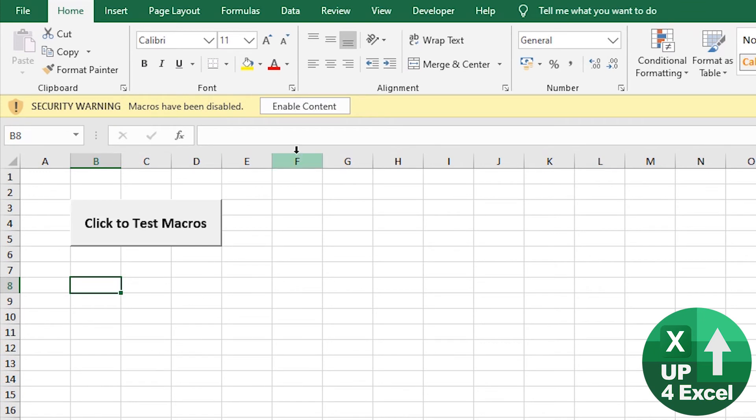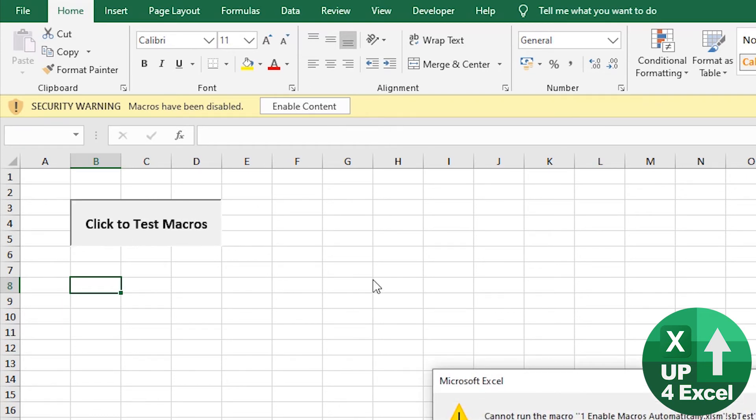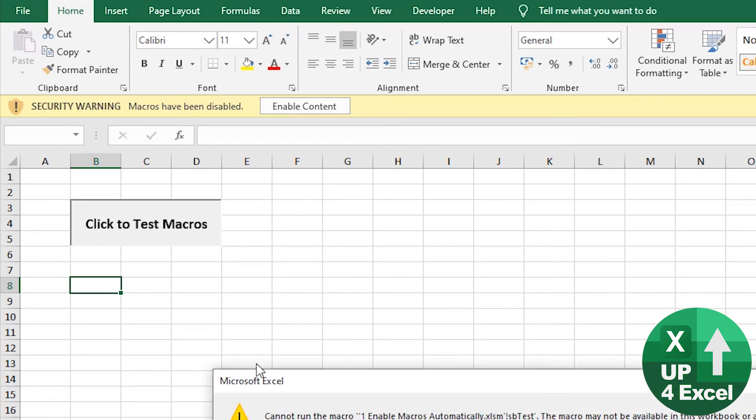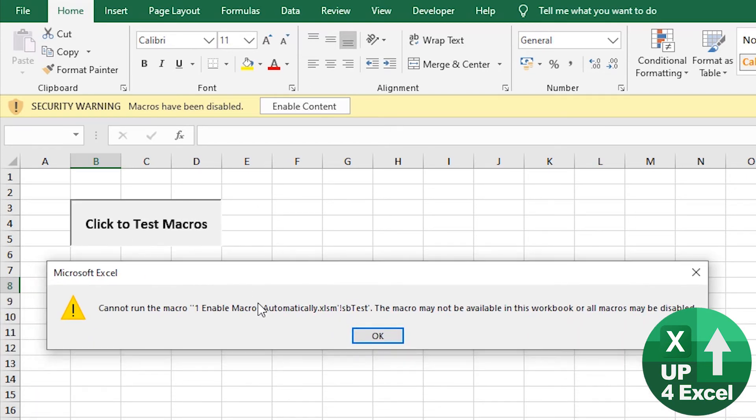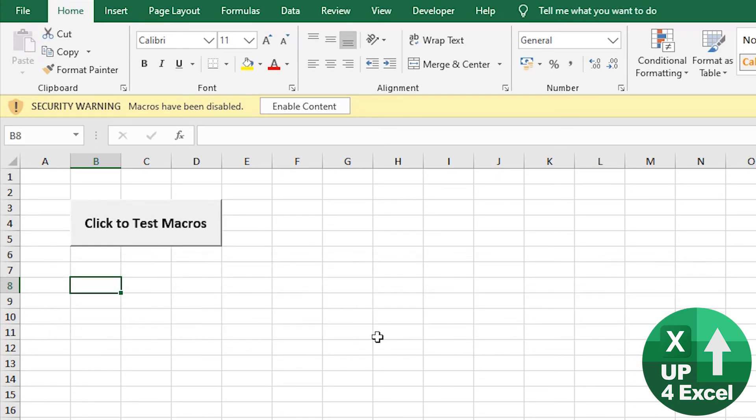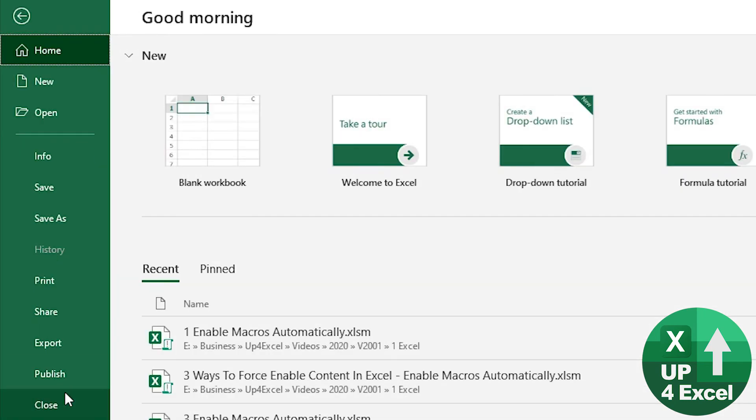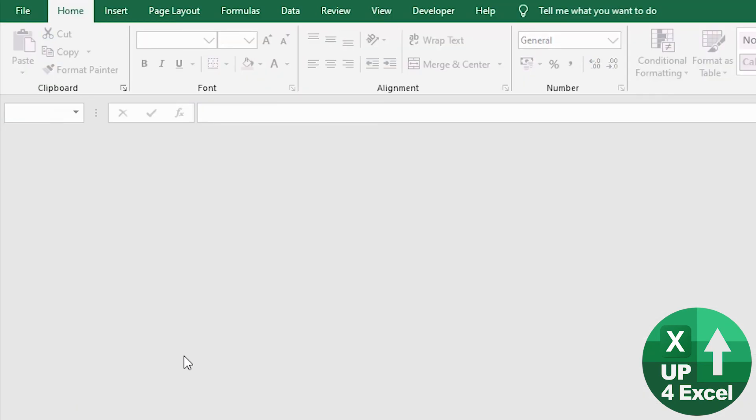So you can see that we're being told to enable content, but it's pretty noticeable. But say we didn't notice that, click on here, we get this message box, can't run it, they might not be enabled, etc. But if I just close this,